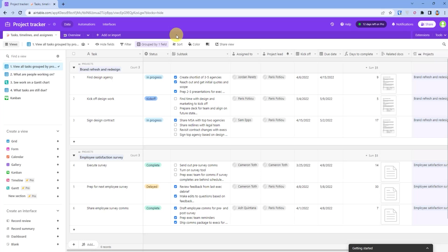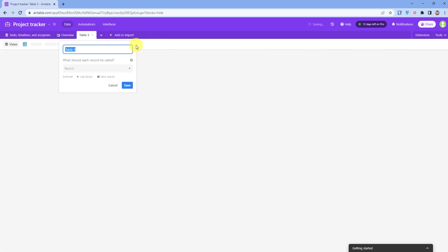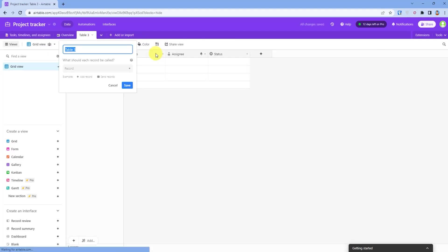Now I will give you an example of how you can manage tasks in Airtable. First I will create a blank table. Let's name it task.